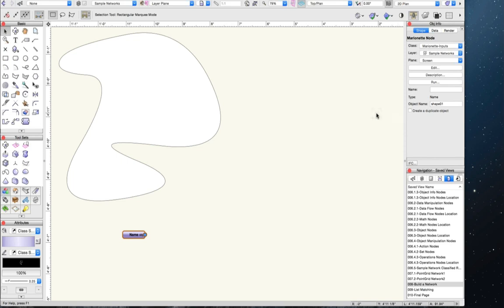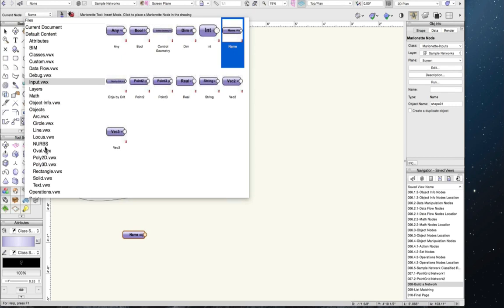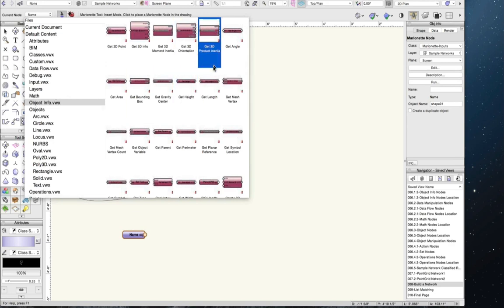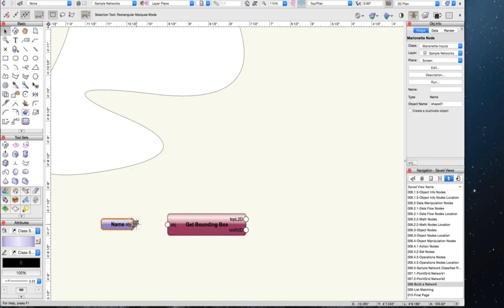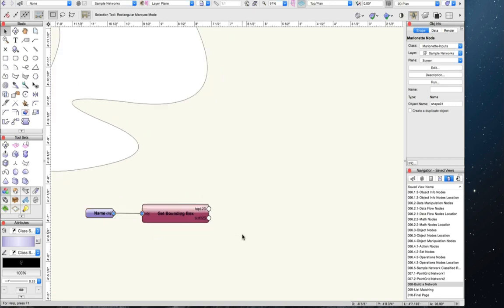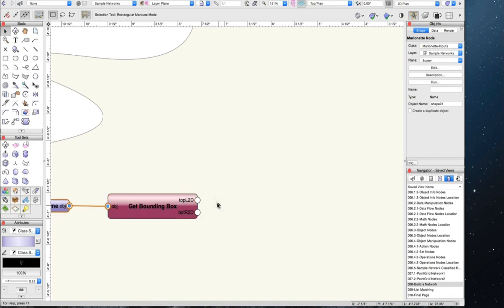Next, we need a bounding box node because we want to know where the geometry is and what points surround it. A get bounding box node is a get node that applies to multiple types of objects, so it's in the object info category. Place the get bounding box node in the drawing, press X, and connect our name node. What we get from this are two points: the top-left 2D point of the bounding box and the bottom-right 2D point. This gives us XY coordinates for each — the top-left will be the minimum X and maximum Y, and the bottom-right will be the maximum X and minimum Y.